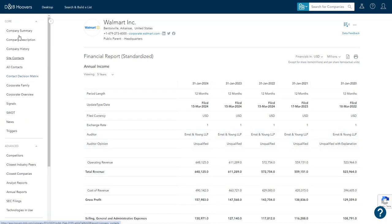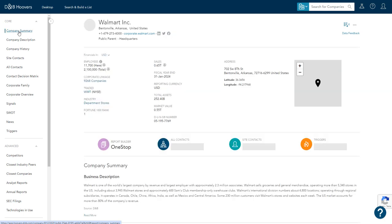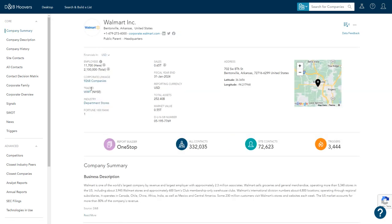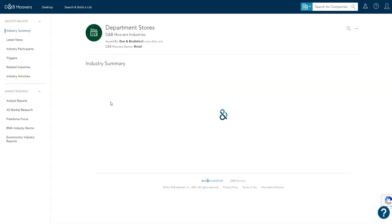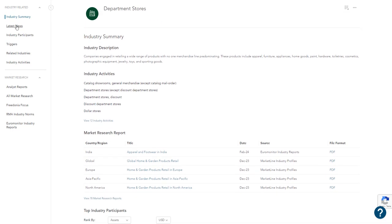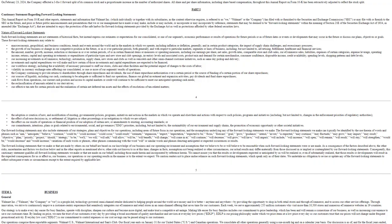So if we go back to the summary page, it does list the industry here. So we would be able to just click on that industry. On this page, you would get the industry information and you would just follow along on the left side, just like we did for the company. So that was an overview of the Hoover's database.